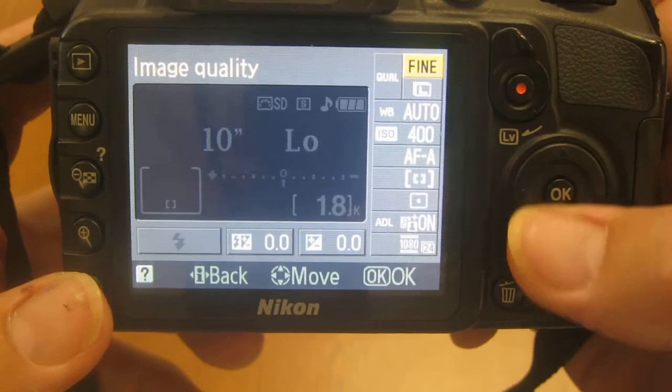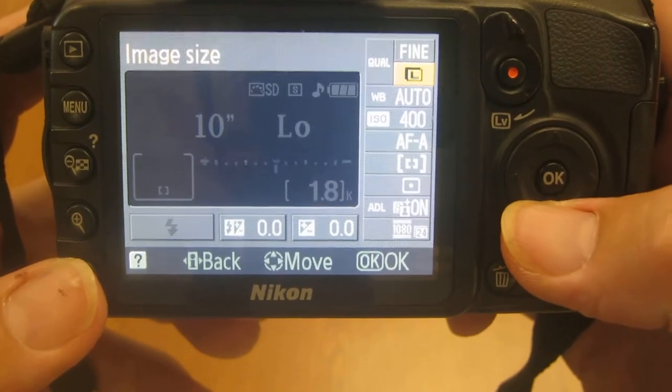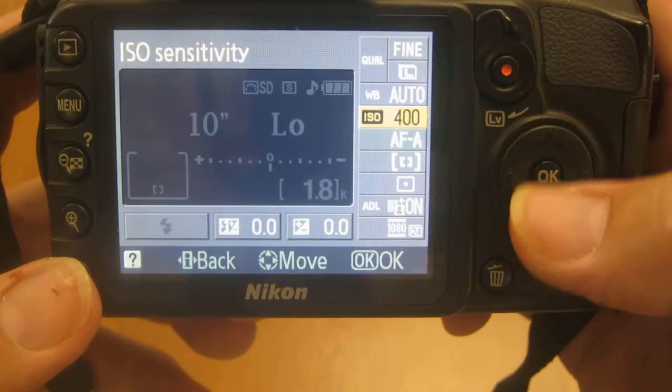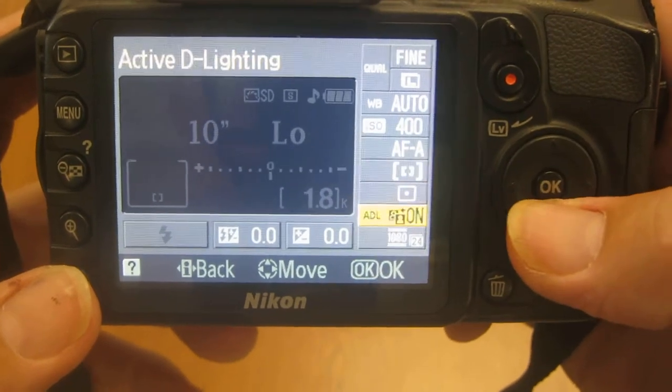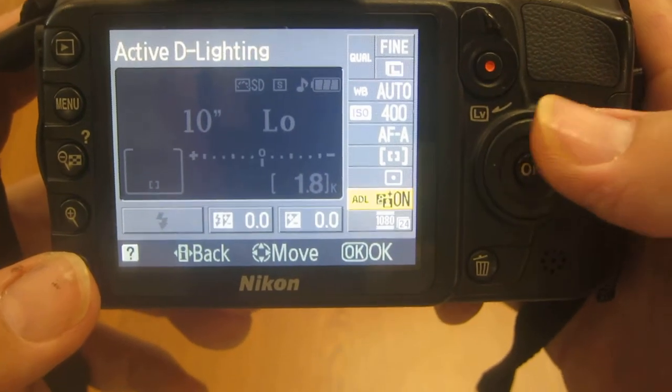Now I can use the dial here to move and then the OK button to select. When I get to the bottom, I can go to the left or right.